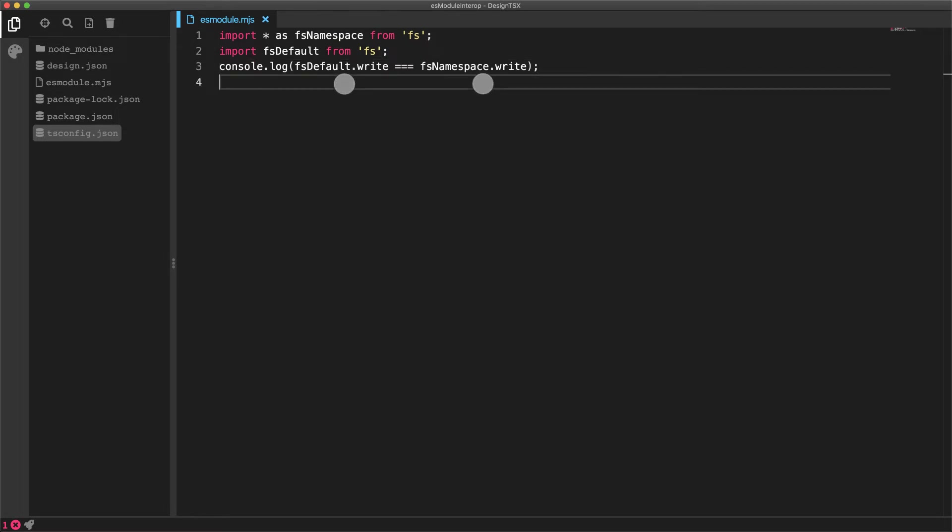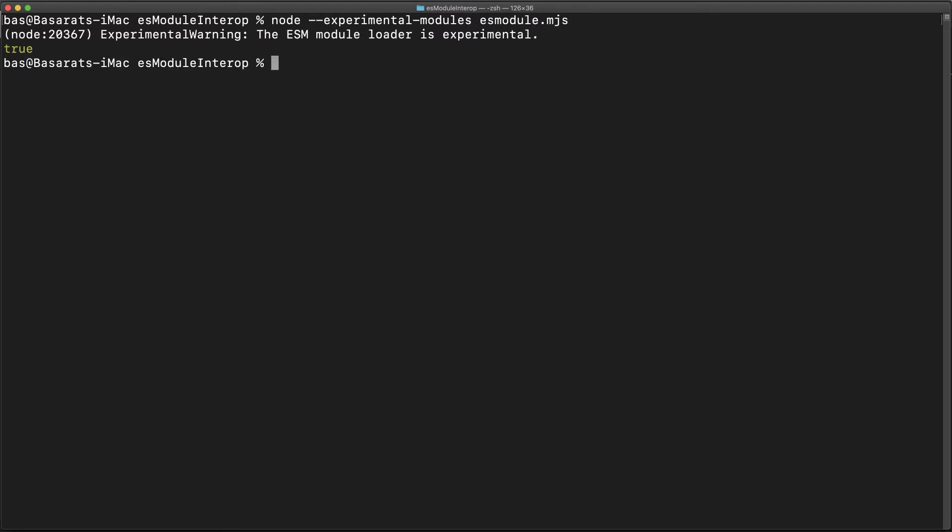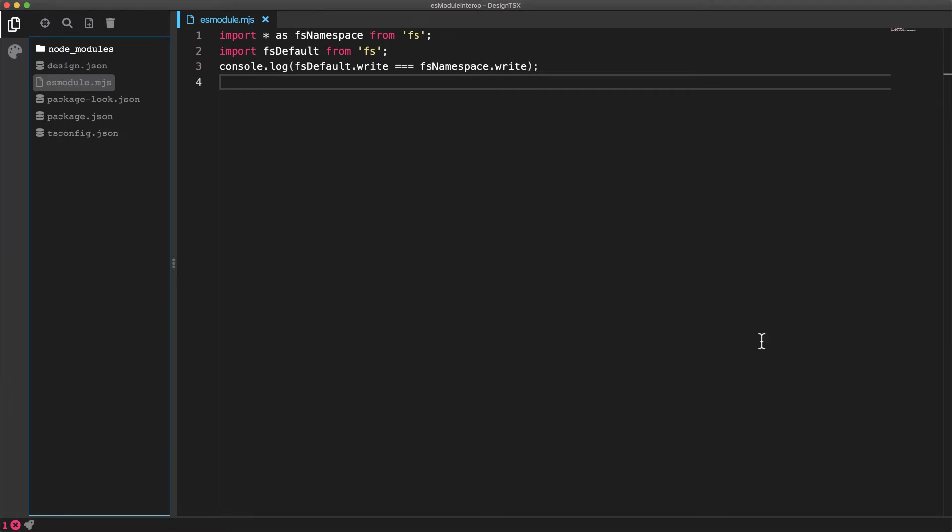For example, the write function provided by the default export is the same as the write function that is a member of the namespace import. And we can verify this fact simply by executing the file that we just saw, passing in the experimental modules flag, which is required for executing .mjs files at the moment. You can see that the output is true, indicating that the members of both the exports are exactly the same.